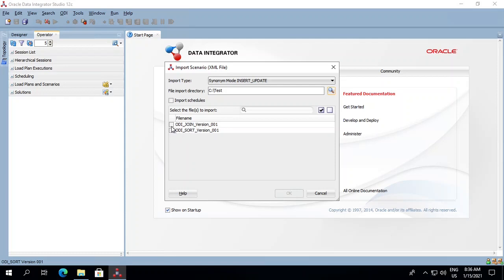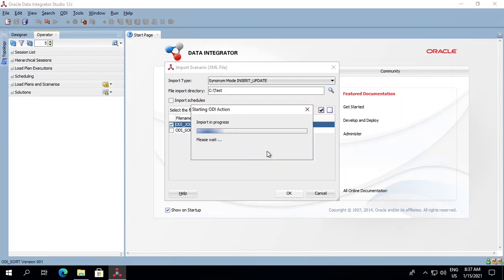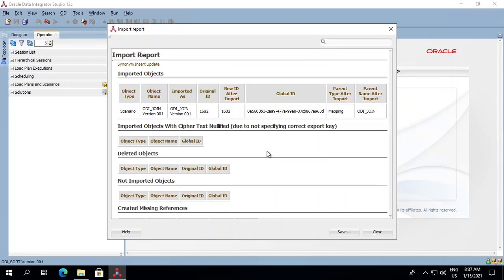If you want to import one of your scenarios, just tick this checkbox and click OK. Since the scenario already exists, it will ask you to delete or replace it. Click yes, and you can see it has been inserted in synonym insert-update mode and the import is successful.